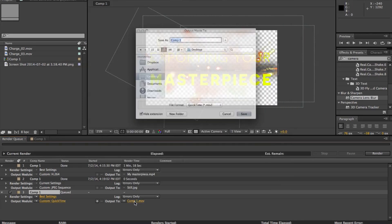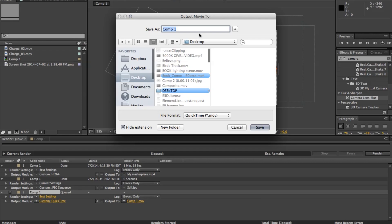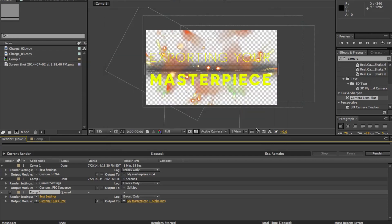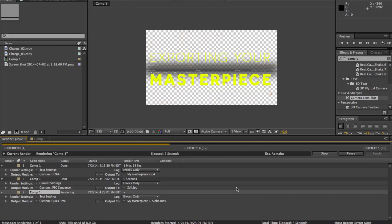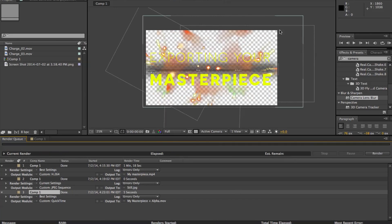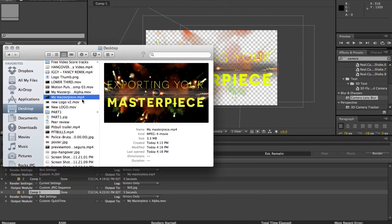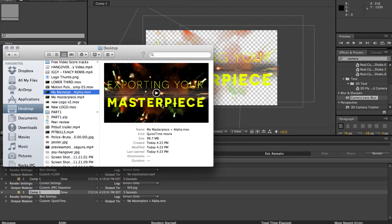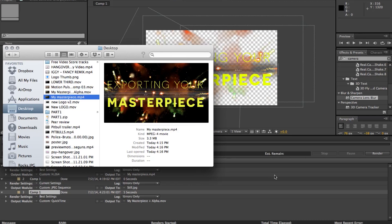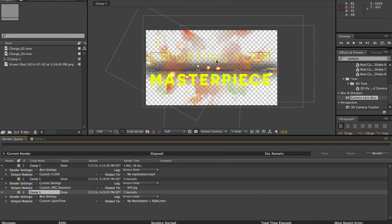And now if I go to export it, 'my masterpiece plus alpha' so that we know that it has transparency. Click save and click render. And you notice that the render time was a lot faster. And this is a bit weird. I think the file size might be bigger. Yeah. The one with the alpha information is a bigger file size than the one without it. But it's faster to render because it has a lot less color information to process.